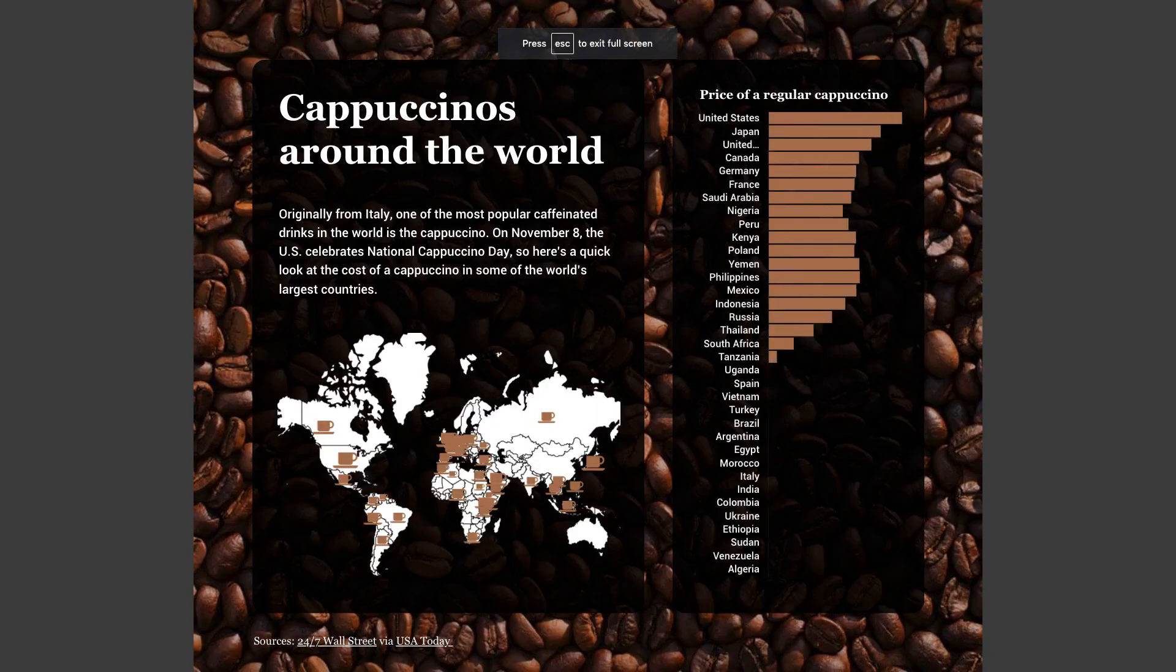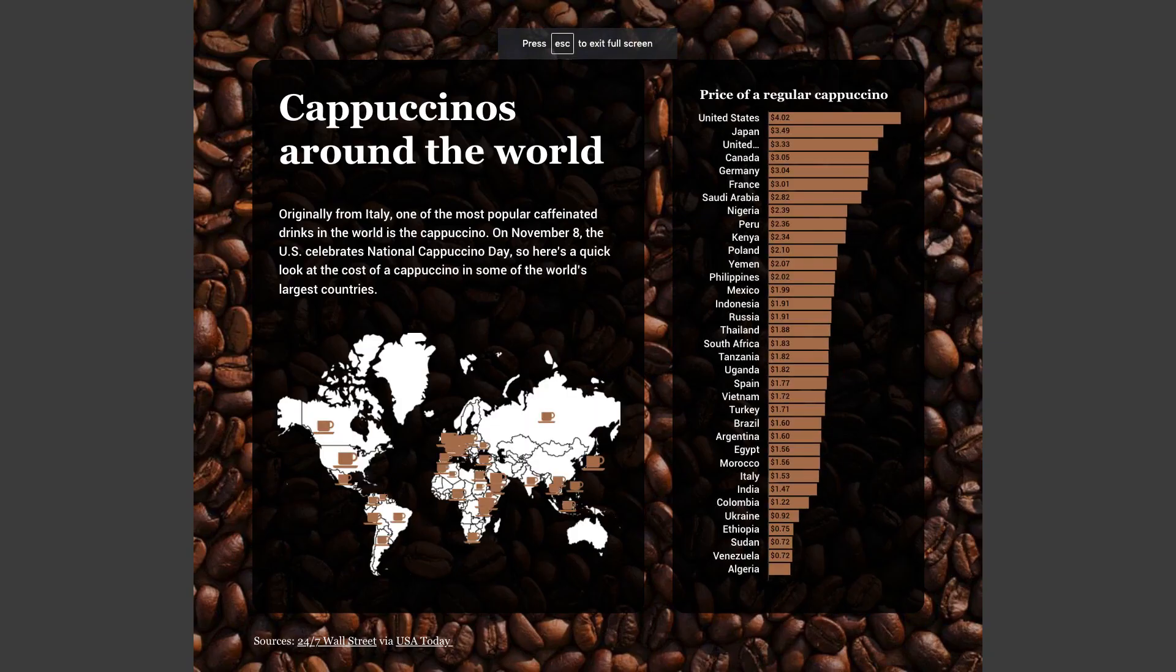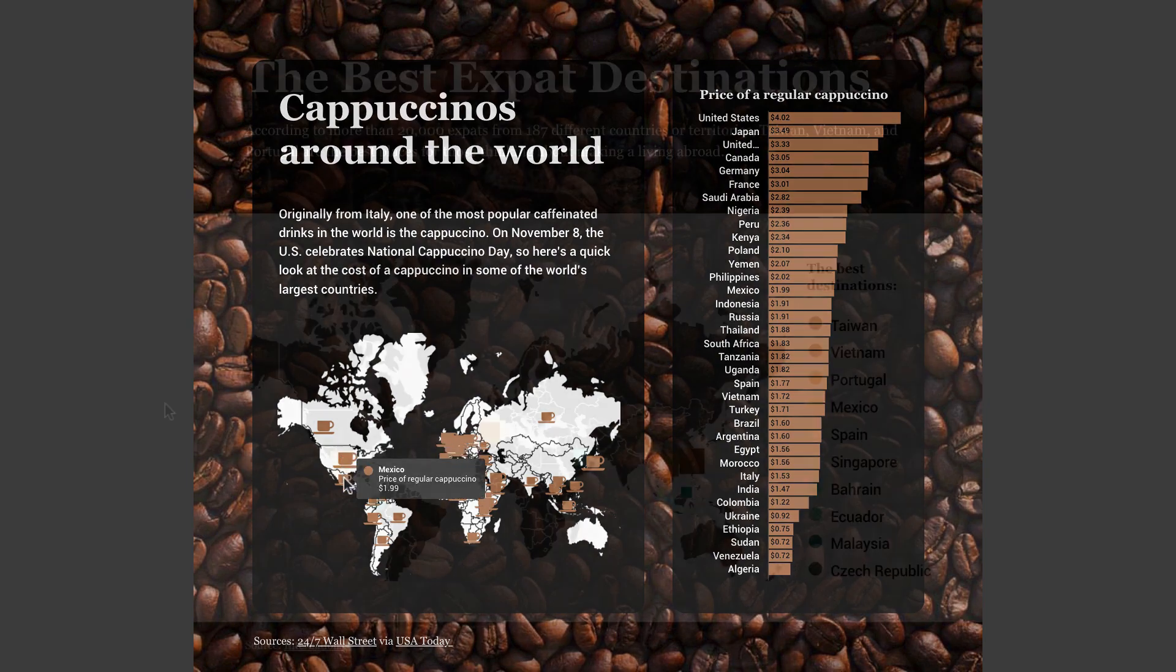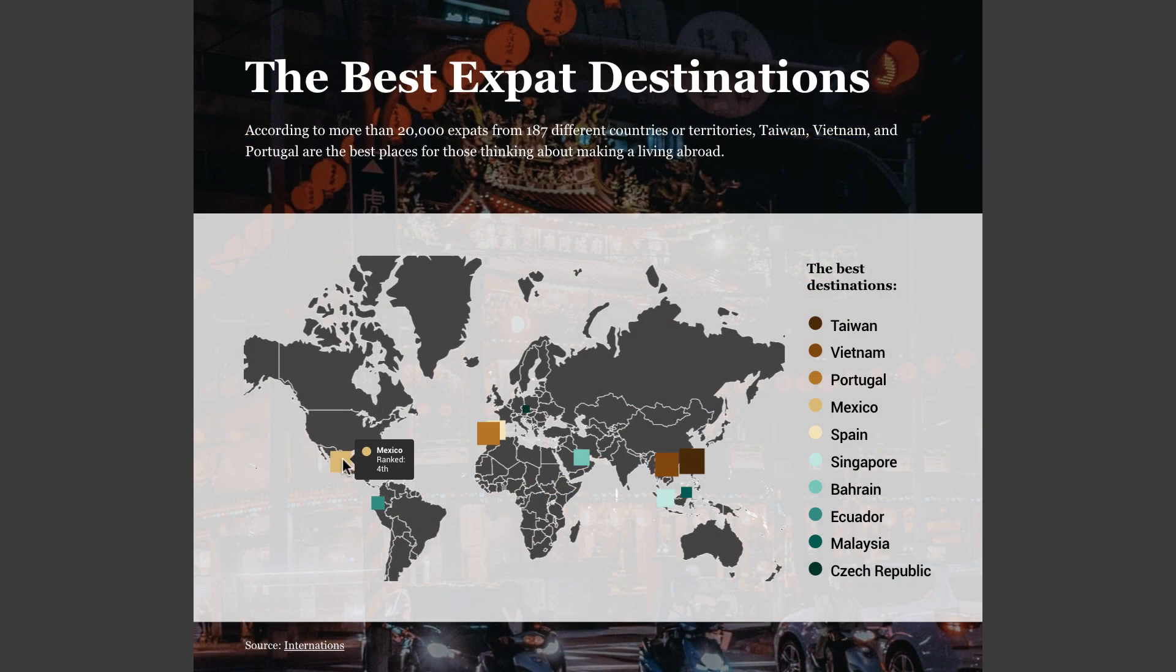Maps are great for comparing geographical data and pinpointing specific locations. Try out our interactive maps and grab the attention of your audience.